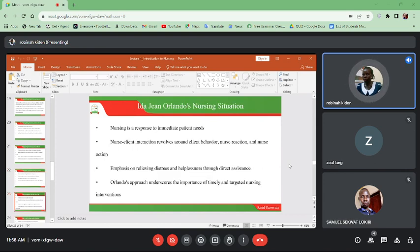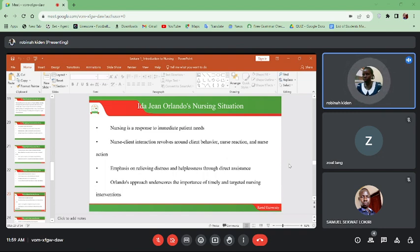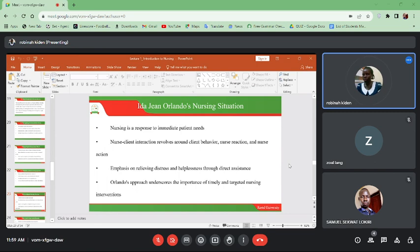The other theorist is Ida Jean Orlando — nursing is a response to immediate patient needs. Nurse-client interaction revolves around client behavior, nurse reaction, and nurse action. The way the client behaves, the way the nurse reacts, and the action taken afterward — for example, there are some patients who are arrogant, and as a nurse you must consider how you react. This theory emphasizes on relieving distress and helplessness through direct assistance. Orlando's approach underscores the importance of timely and targeted nursing interventions.